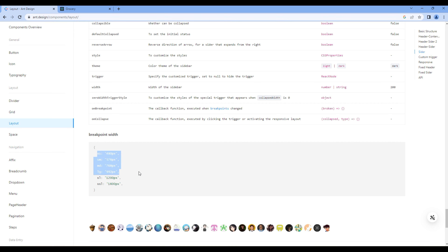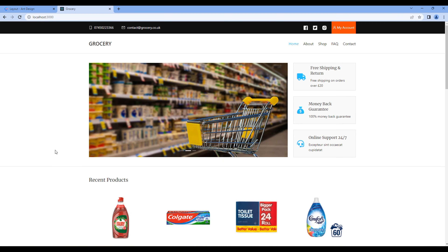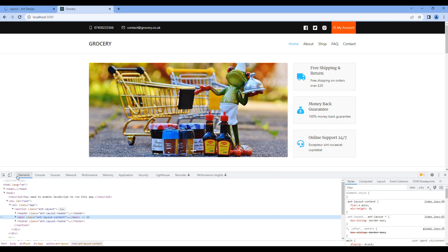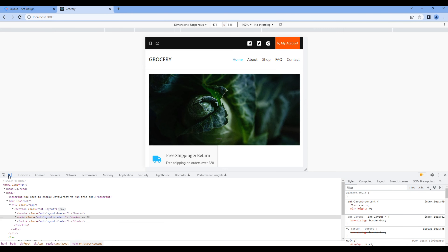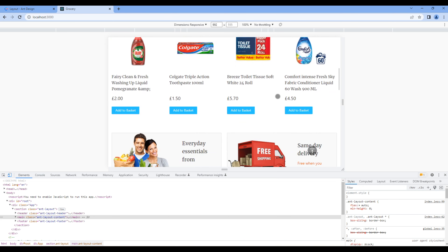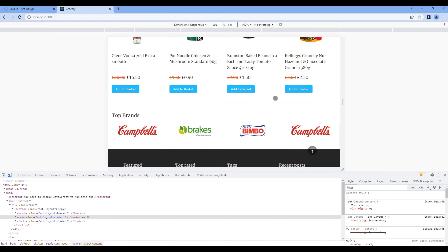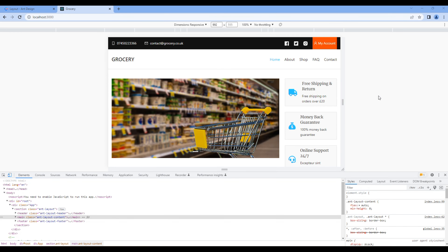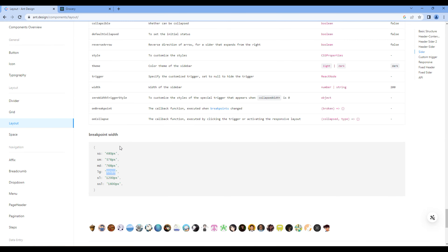Let's test in large device. Open the website, open developer tools, click toggle device toolbar. On top you can type 992 and hit enter. You can then test the website from top to bottom. It looks like everything is fine in this device. Now let's test in medium device.